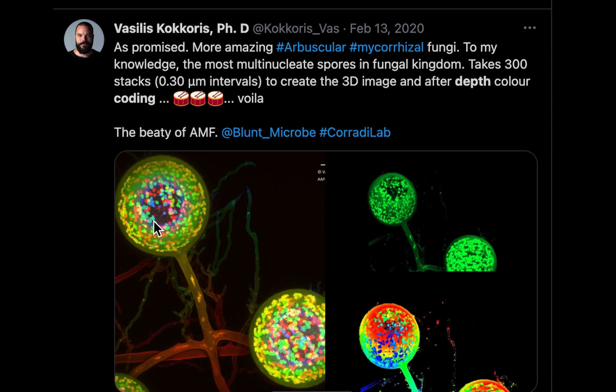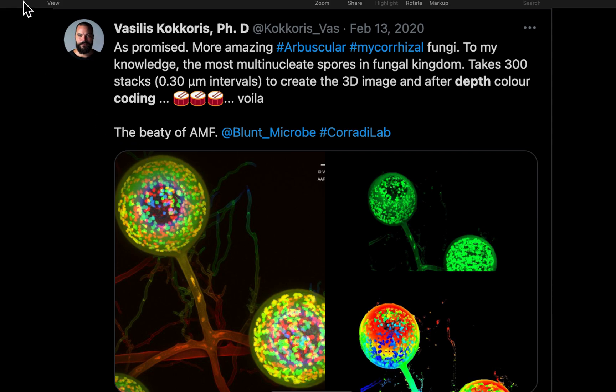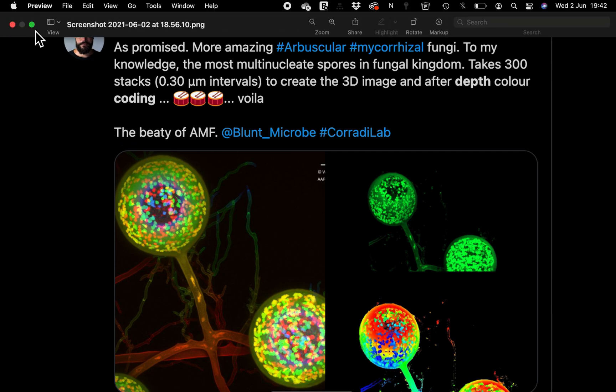The arbuscular fungi has been color-coded to show the different nucleus, because this particular arbuscule has several nuclei within its arbuscule. The different colors are showing the different positions where these nuclei were within the Z-stack image.